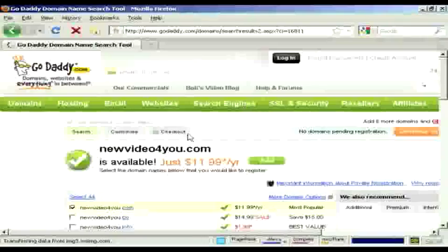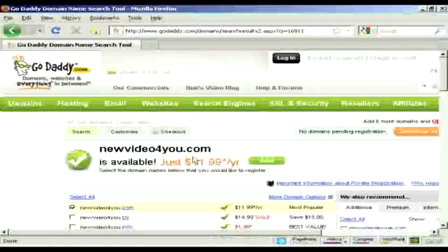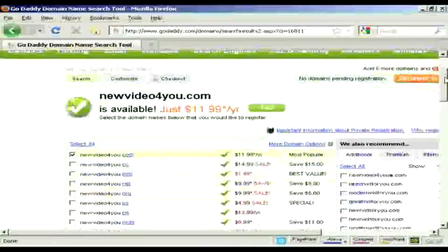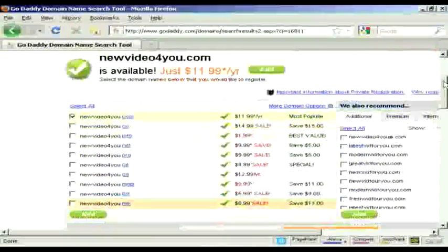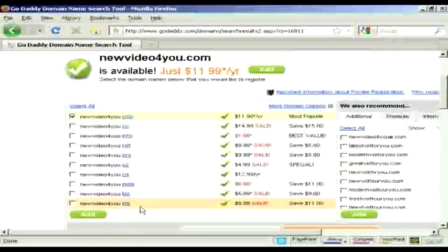And it says here, new video for you.com is available. And it also shows you all the other ones that you can have, .co, .info, .net, etc., which you can add to the shopping cart if you want.